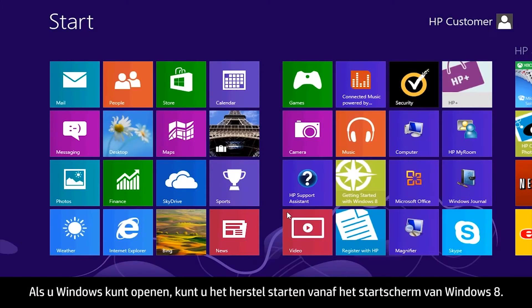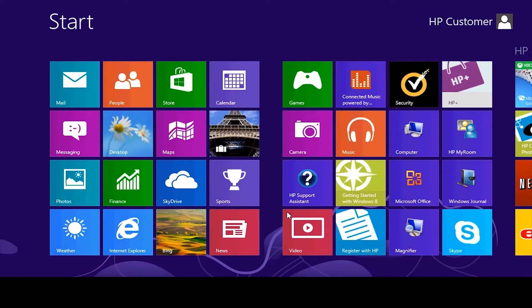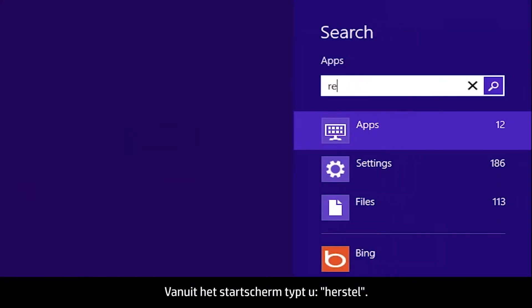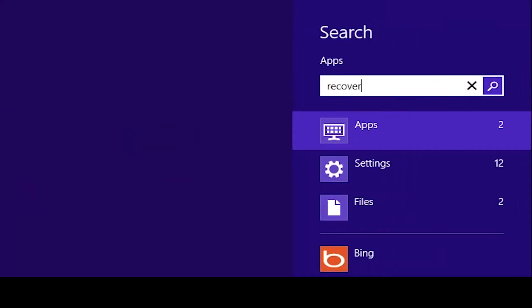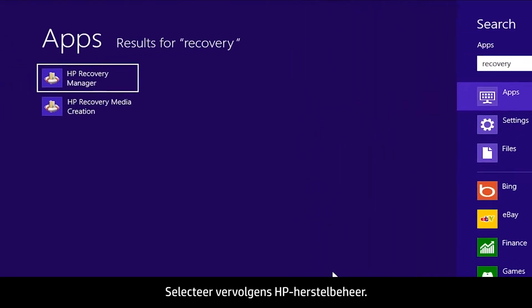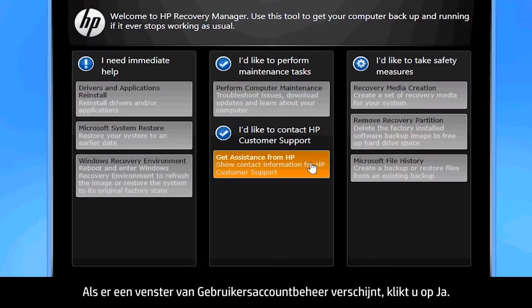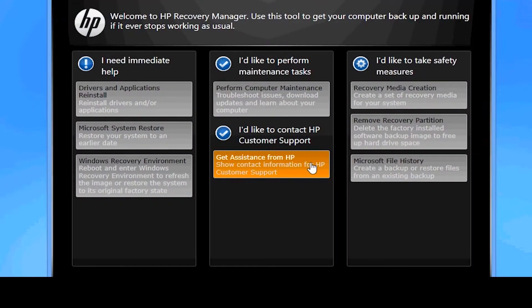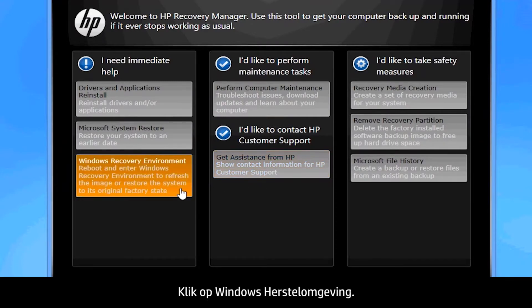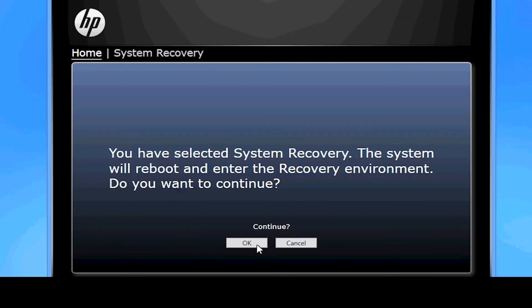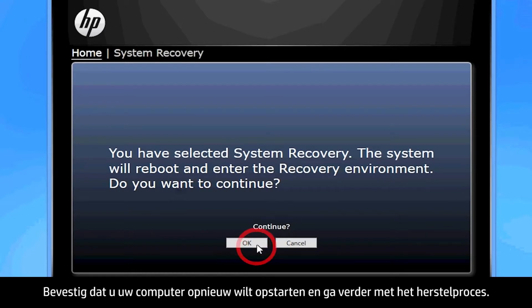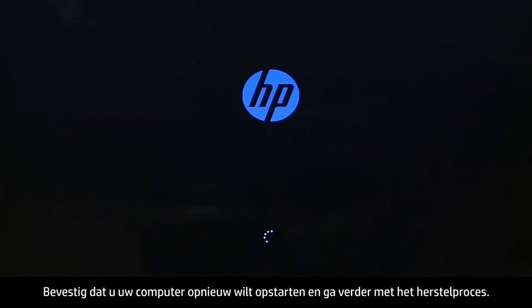If you can open Windows, you can start a recovery from the Windows 8 start screen. From the start screen, type Recovery, then select HP Recovery Manager. If a User Account Control window opens, click Yes. The Recovery Manager opens — click Windows Recovery Environment. Confirm you want to reboot your computer and continue the recovery process.